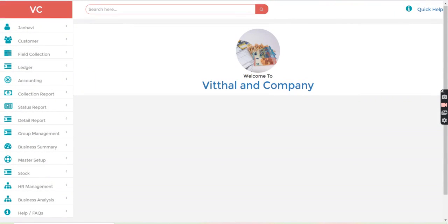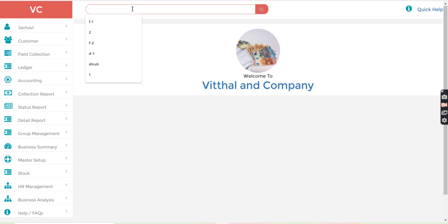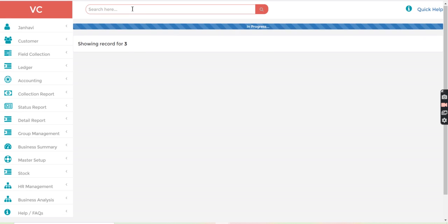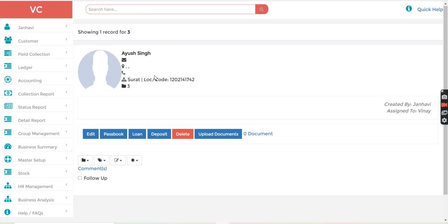Welcome to Jainam software. In this video, we are going to see how we can create a vehicle loan for the customer. So just have a look. From the search bar, search one customer. So here you can see Ayush Singh.